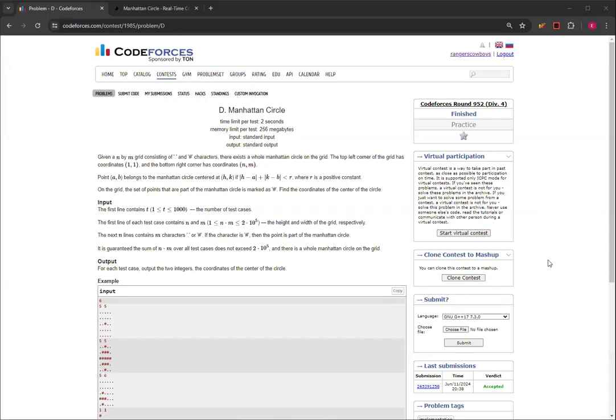Hello, everybody. Welcome back to another video with Mr. Coder. In this video, I'm going to show you how to do Manhattan Circle, Question D from CodeForces Round 952, Division 4.